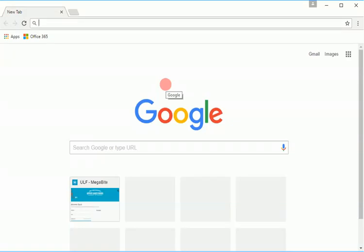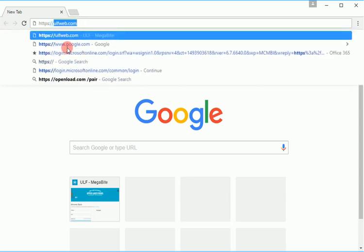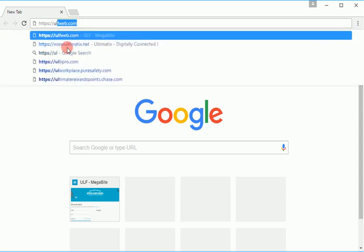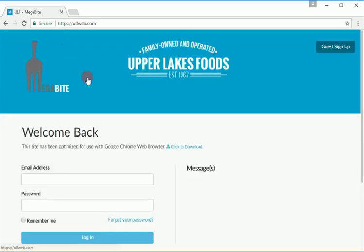To log in to Megabyte, navigate to ulfweb.com in your web browser. Megabyte has been optimized to work best with the Google Chrome web browser. If you do not have Google Chrome, you can click the link on the Megabyte homepage to download it.